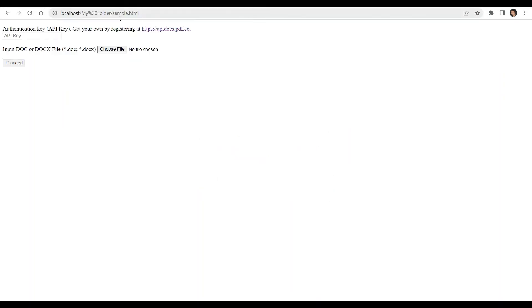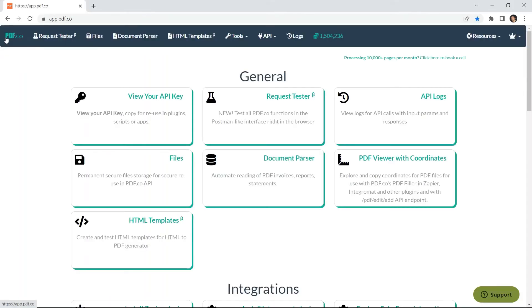Next, add your pdf.co API key. You can get the API key in your pdf.co dashboard.